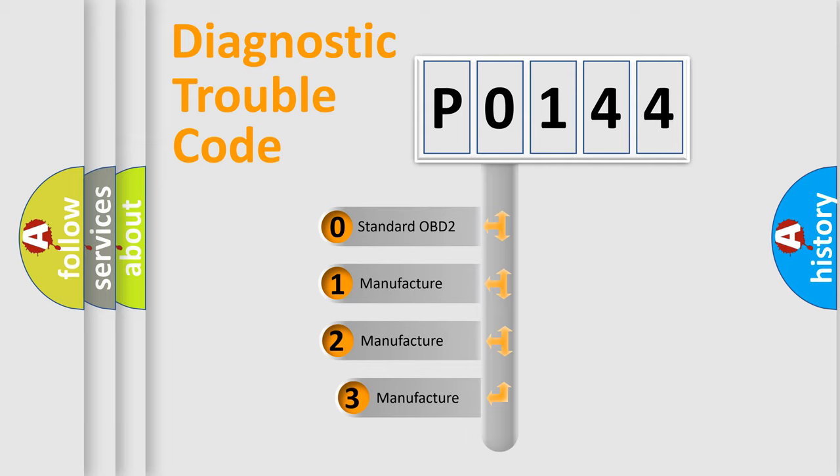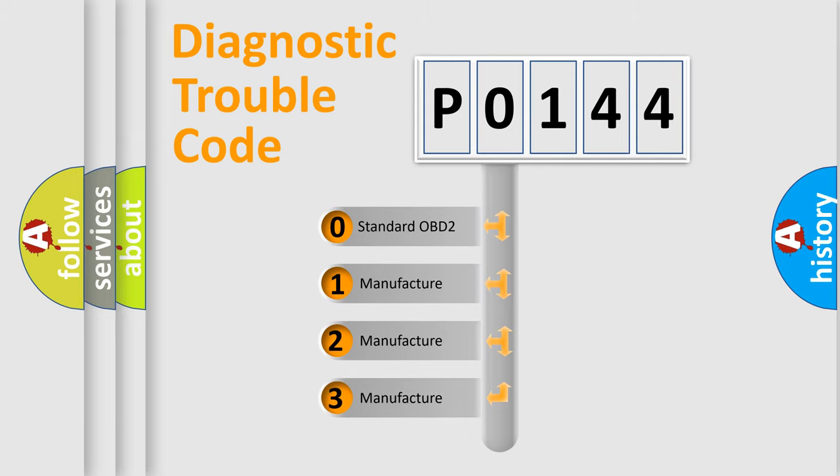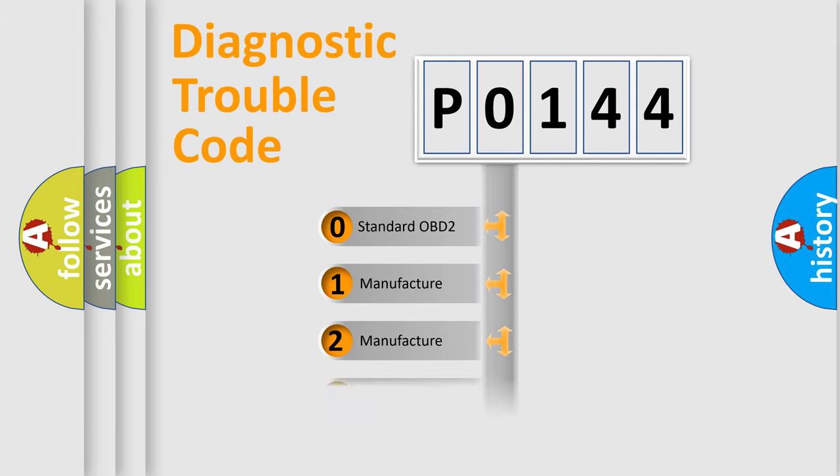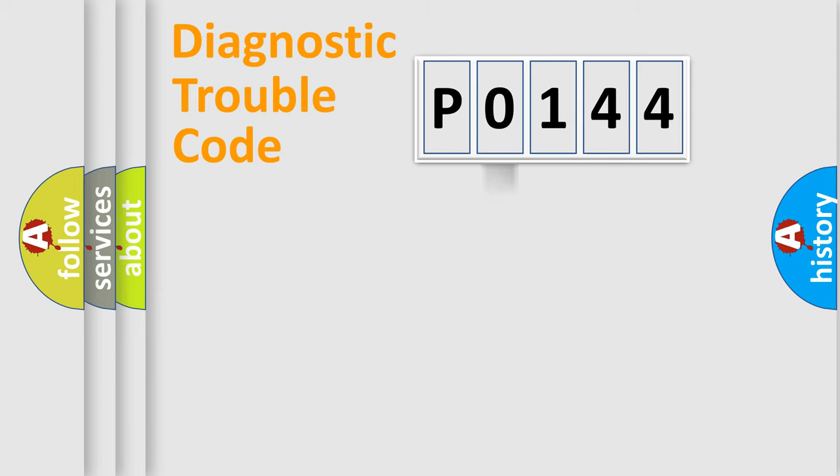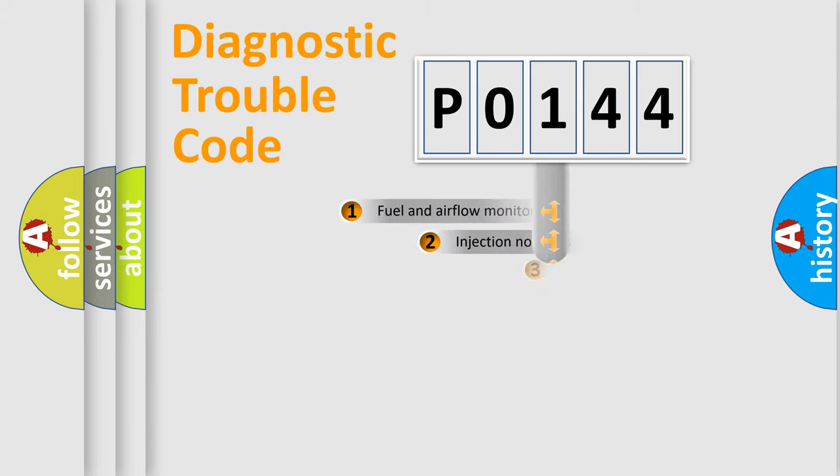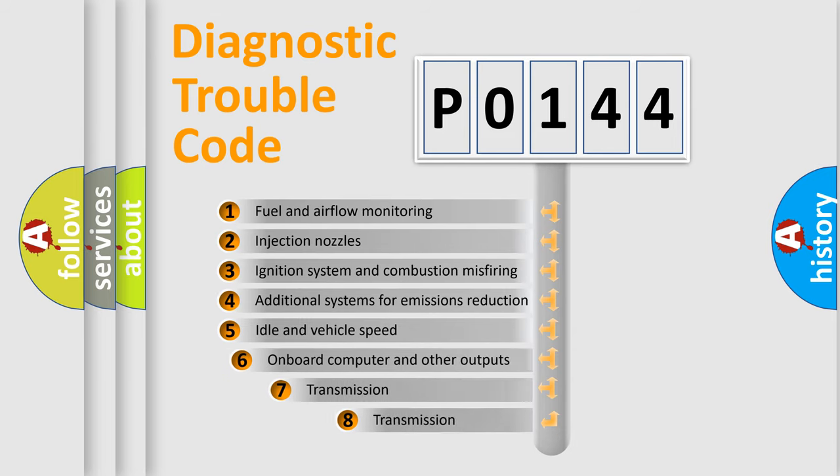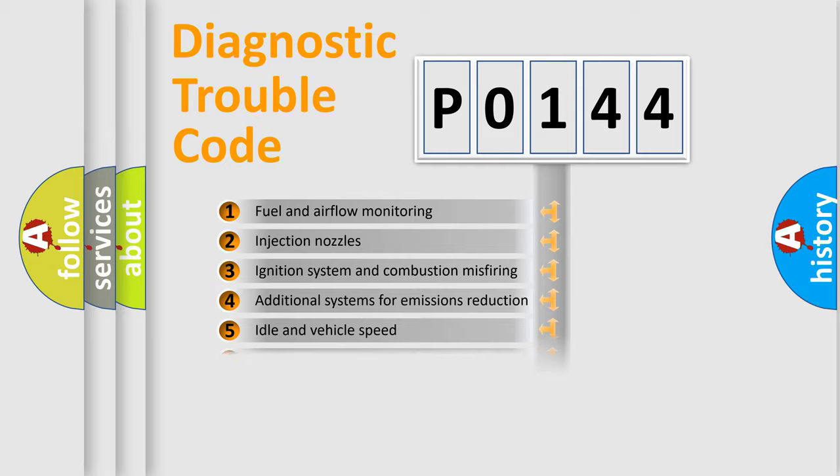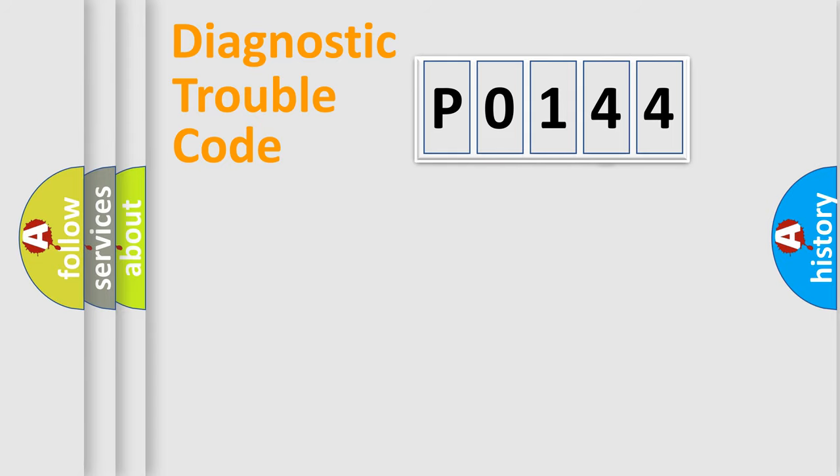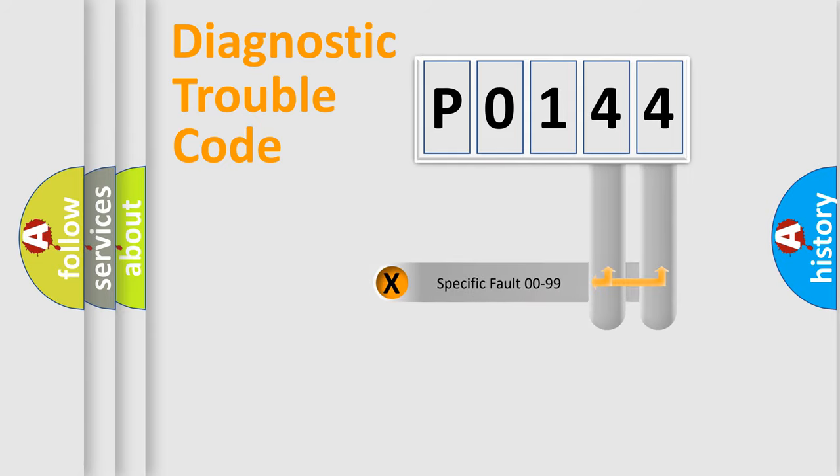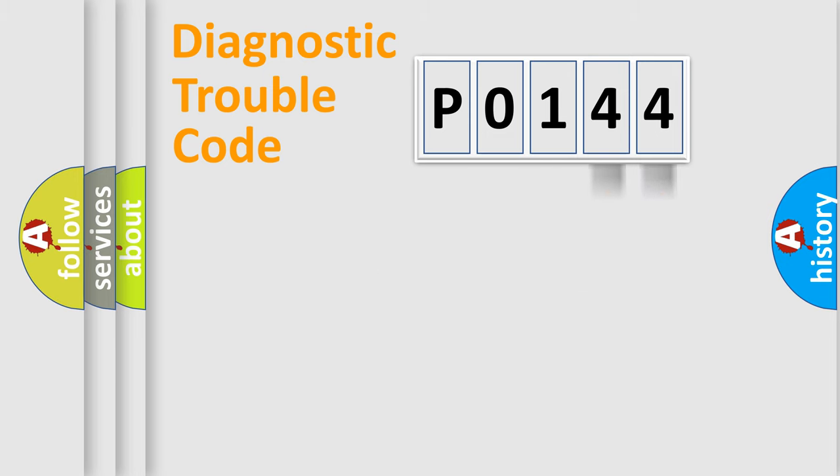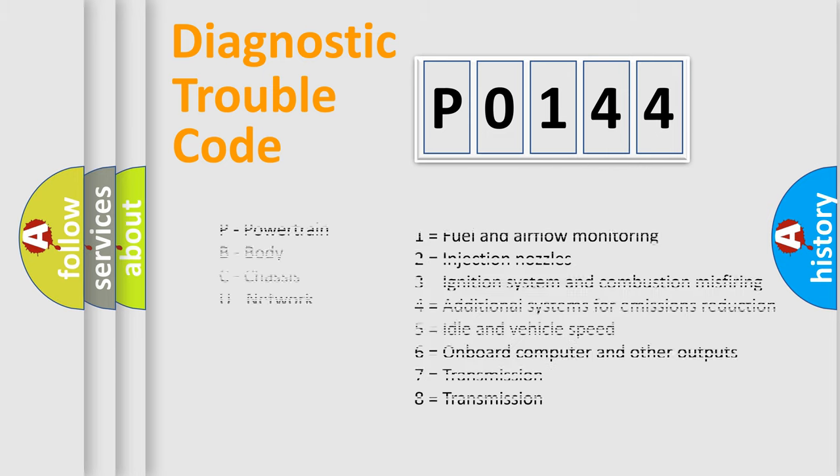If the second character is expressed as zero, it is a standardized error. In the case of numbers 1, 2, 3, it is a manufacturer-specific error. The third character specifies a subset of errors. The distribution shown is valid only for the standardized DTC code. Only the last two characters define the specific fault of the group. Let's not forget that such a division is valid only if the second character code is expressed by the number zero.